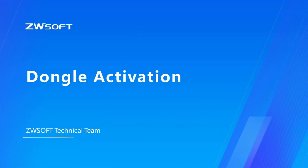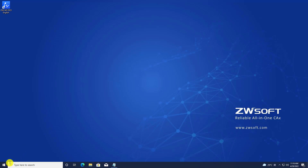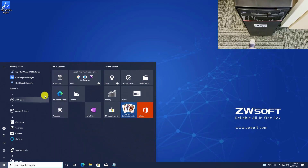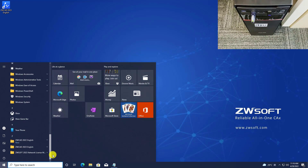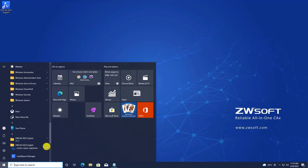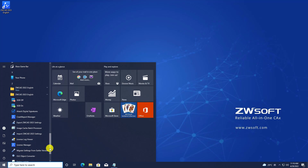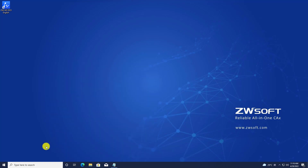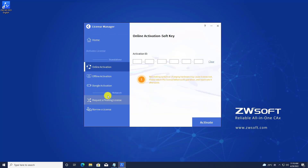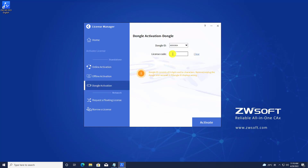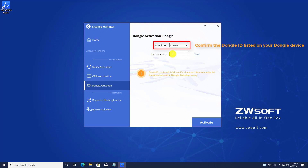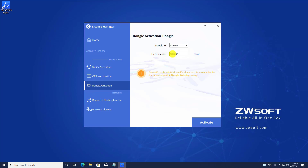Dongle activation. To activate your license with a dongle, insert your dongle into your computer, then find License Manager through the Start menu. Click Activate and select dongle activation in Standalone. Your dongle ID is automatically filled. Double check if the dongle ID matches the ID number listed on your dongle device, then input your license code and click Activate to activate your license.